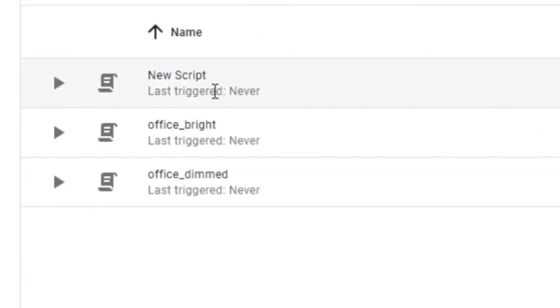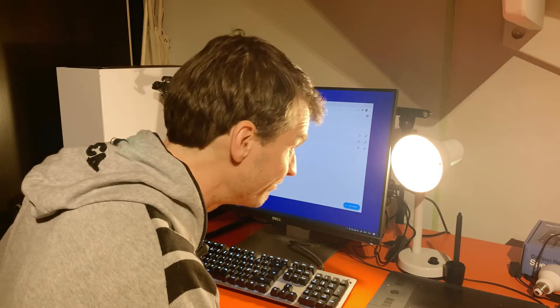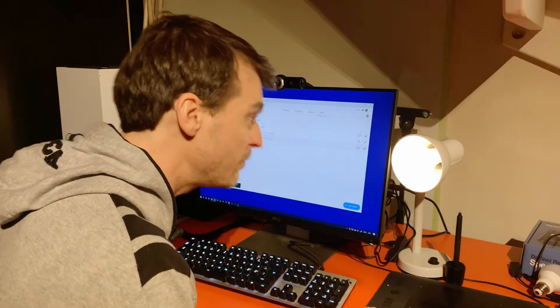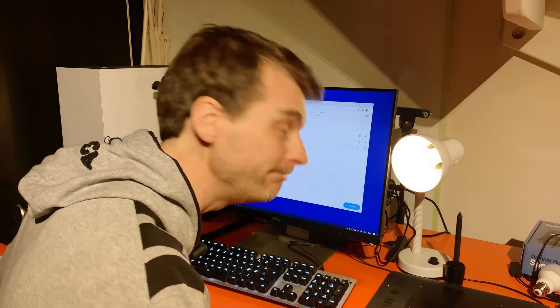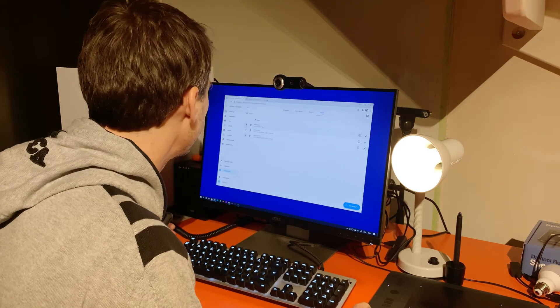And guess what? Here it is, it's called new script. And if I go office bright — yep it's still bright — office dimmed, there it is, and there's the office nightlight. That's it, it's done. But let me show you under the cover.